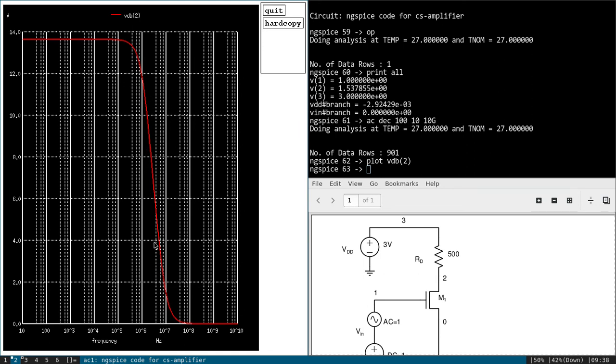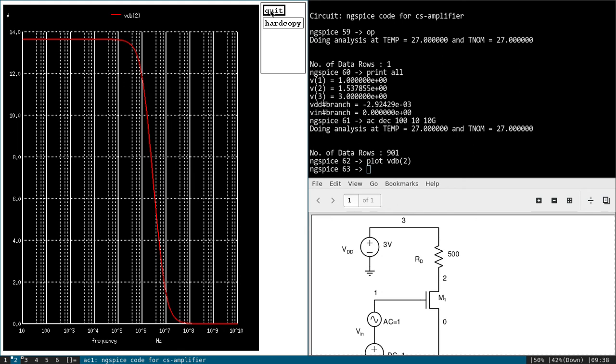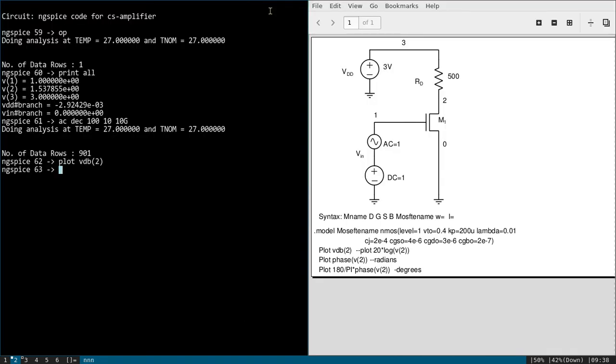junction capacitance, the gain falls. So this is a typical response of a common source amplifier. So you can again calculate 3dB from this, and from the calculation also you can find first what is the cutoff frequency, and from the simulation you can verify it. So this is the dB scale magnitude. Now let us plot the phase.